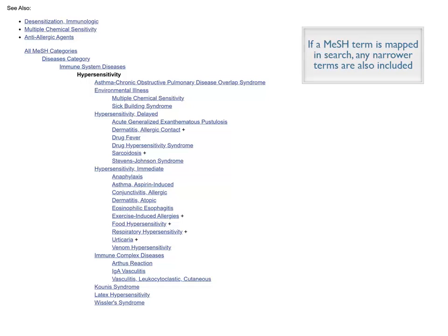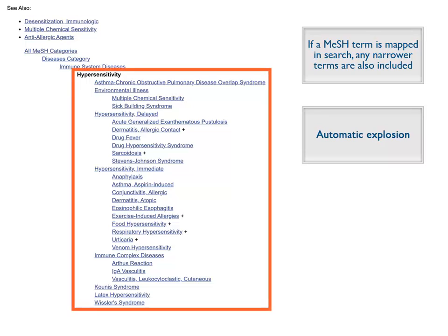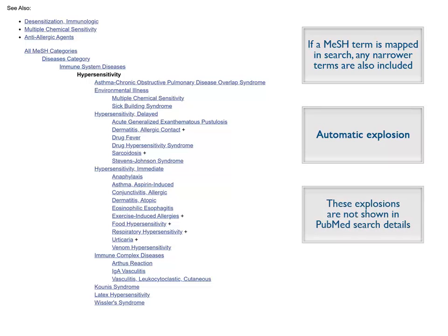If a MeSH term is mapped in your PubMed search, any narrower terms are also included in the search. This is called automatic explosion. In this case, hypersensitivity explodes to include terms like environmental illness and Whistler's syndrome in all of the narrower terms beneath. These explosions are not shown in your PubMed search details, but you can see them here in the MeSH database record.